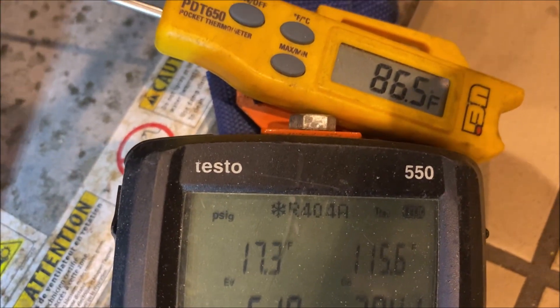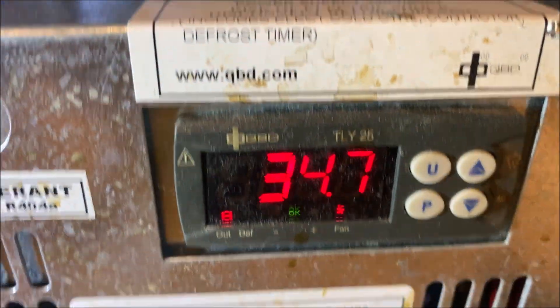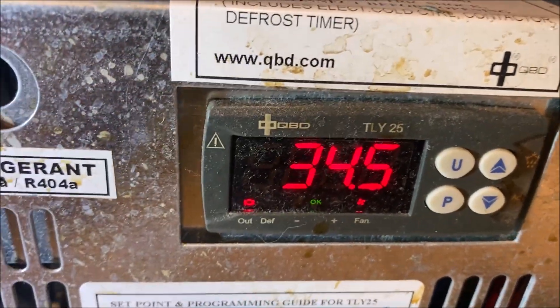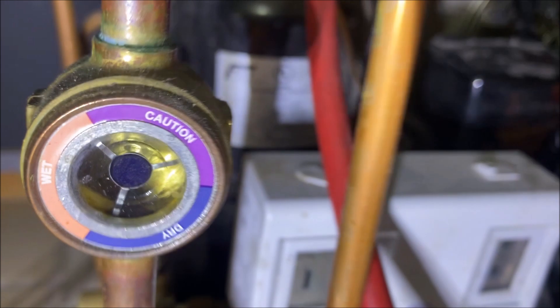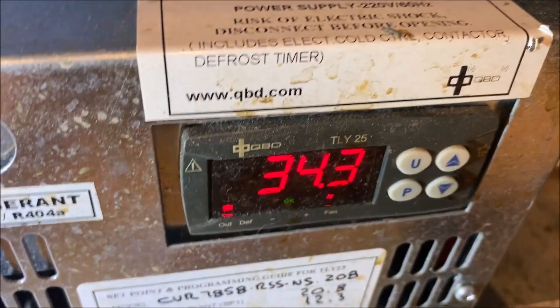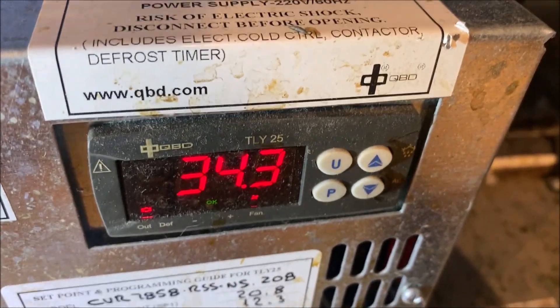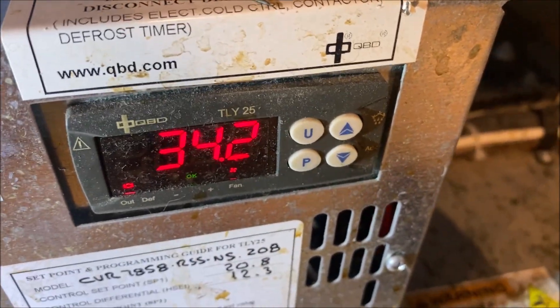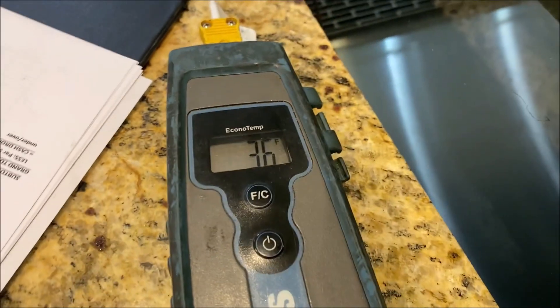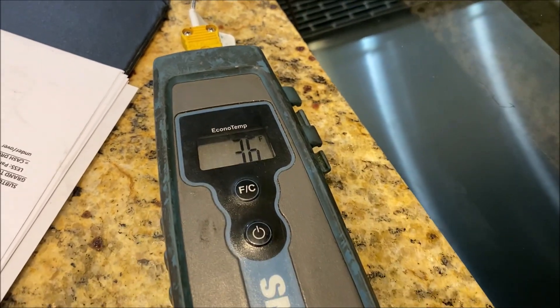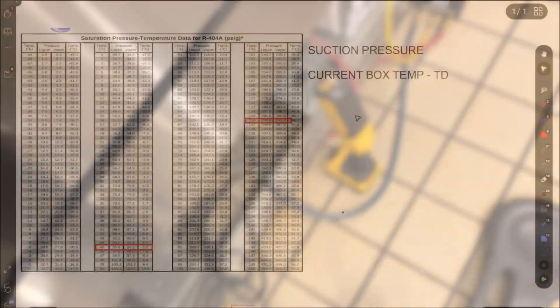So we did end up changing the coil. You can see we're at 52 and 295. Box temp is 34. Site glass is clear. And that's actually the coil temp. So let's go check the actual temp. It's 36 Fahrenheit. Alright.